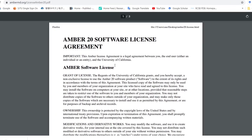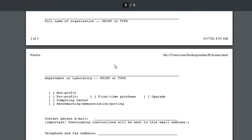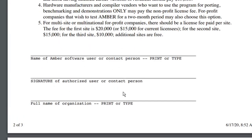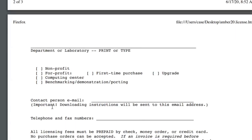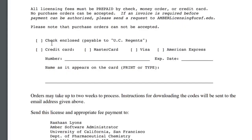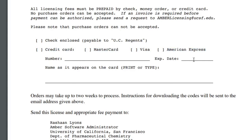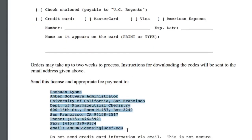This is the license agreement. Go down and fill this form. You need to write your name, signature, full name of organization, department or laboratory name, and for which purpose you want to buy AMBER. You need to choose one of them. Provide your email, telephone number or fax number, and check your credit card — MasterCard, Visa, or American Express. Fill in your card name, expiry date, and the name appearing on the card. Send this form to the address provided, and they will send you a download link for AMBER.